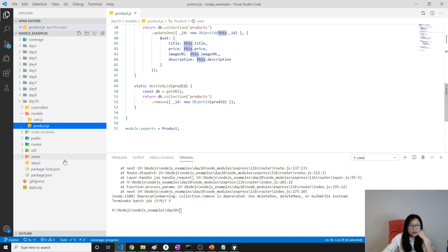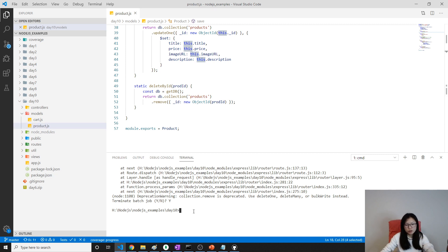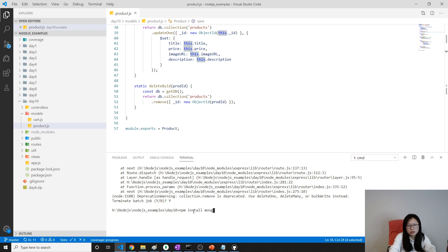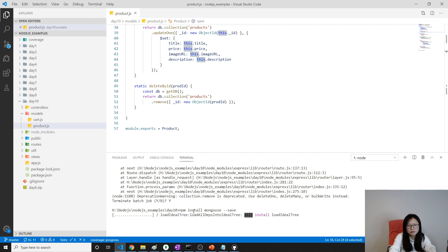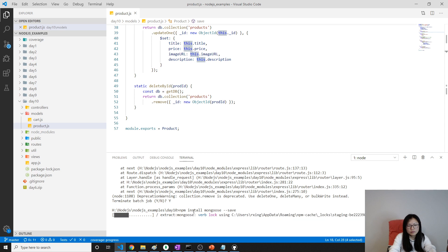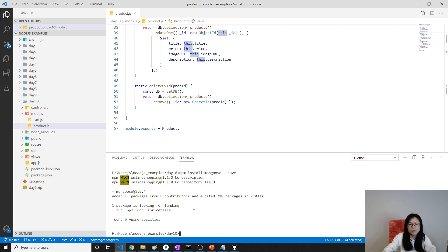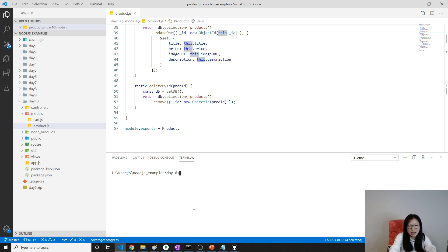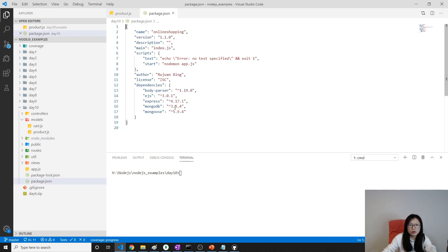First, we have to install Mongoose. How to install? Just using npm install. Then we do Mongoose. That's another benefit. Then we install Mongoose successfully.